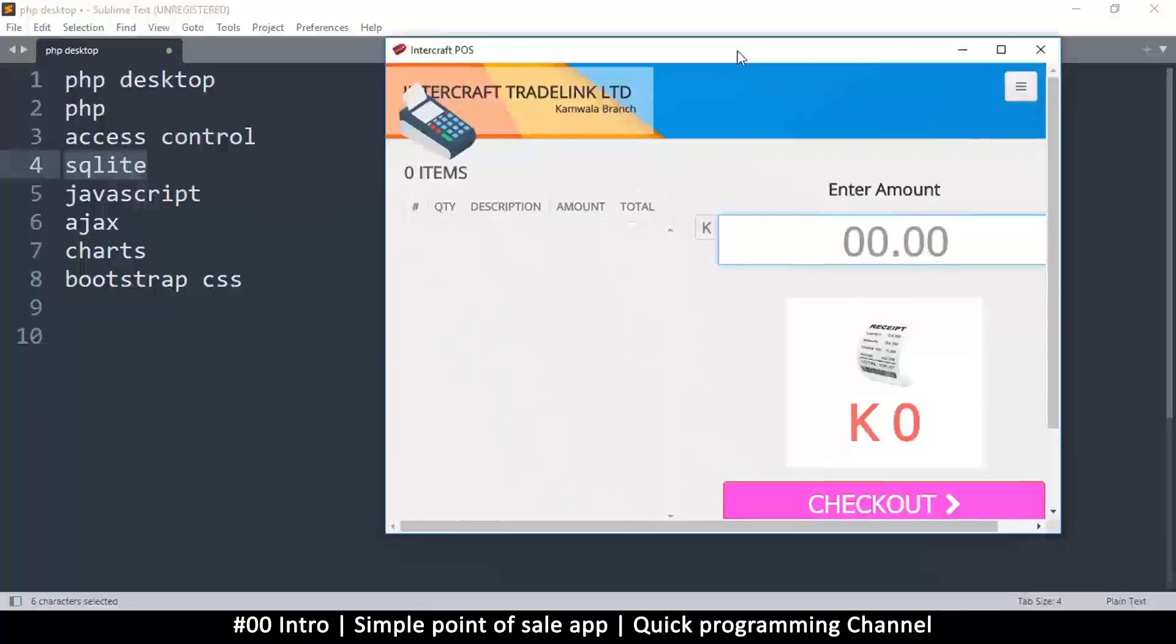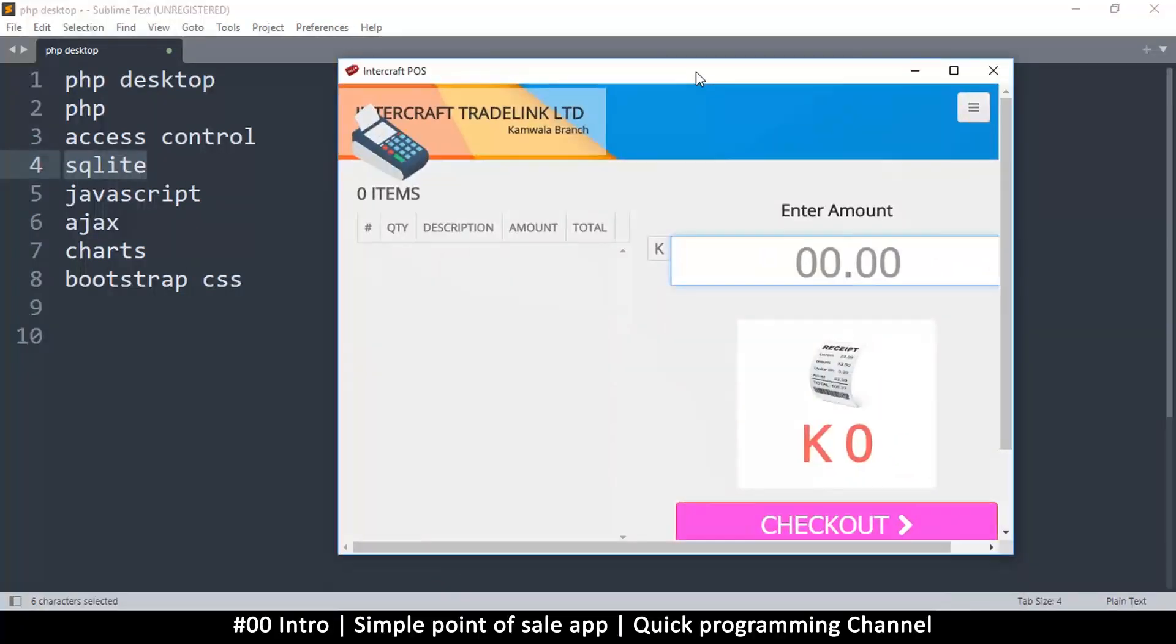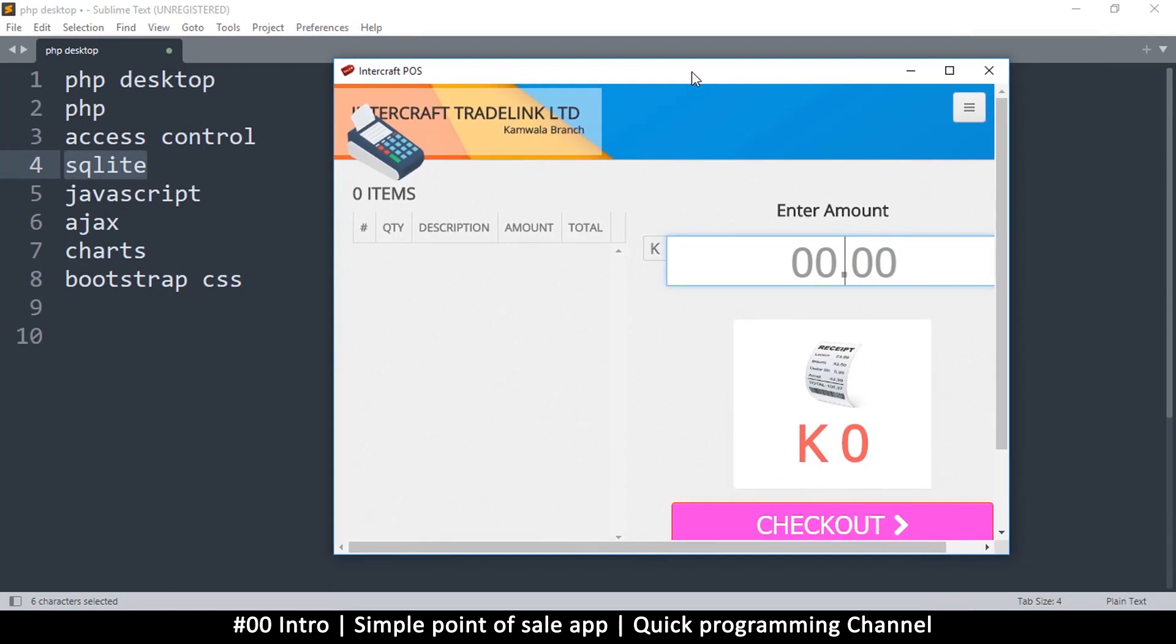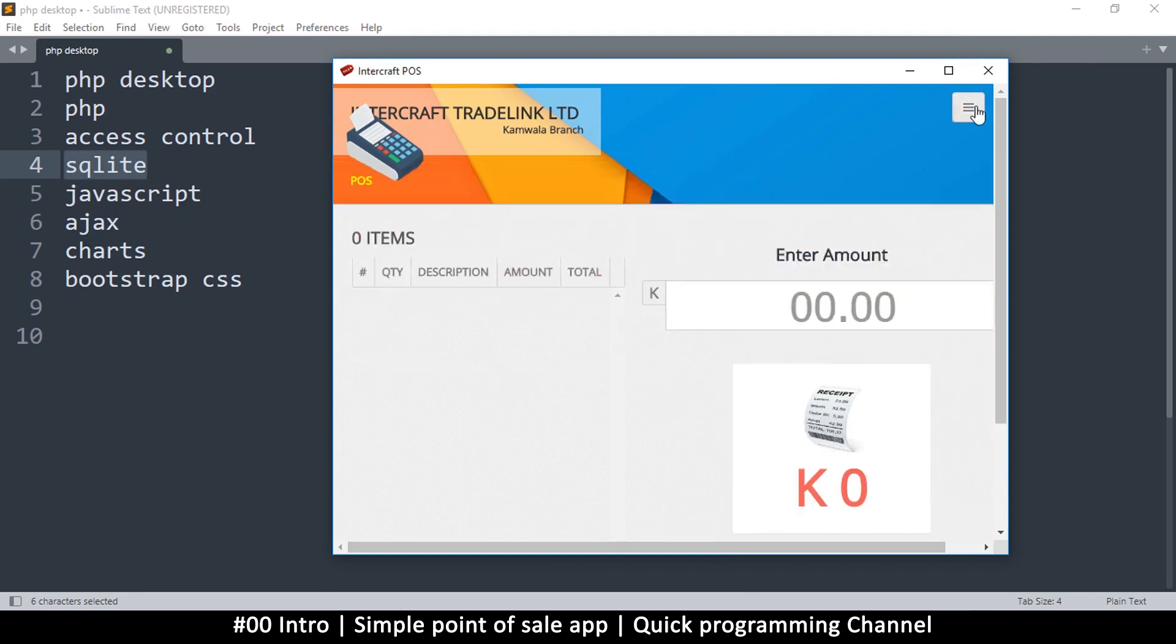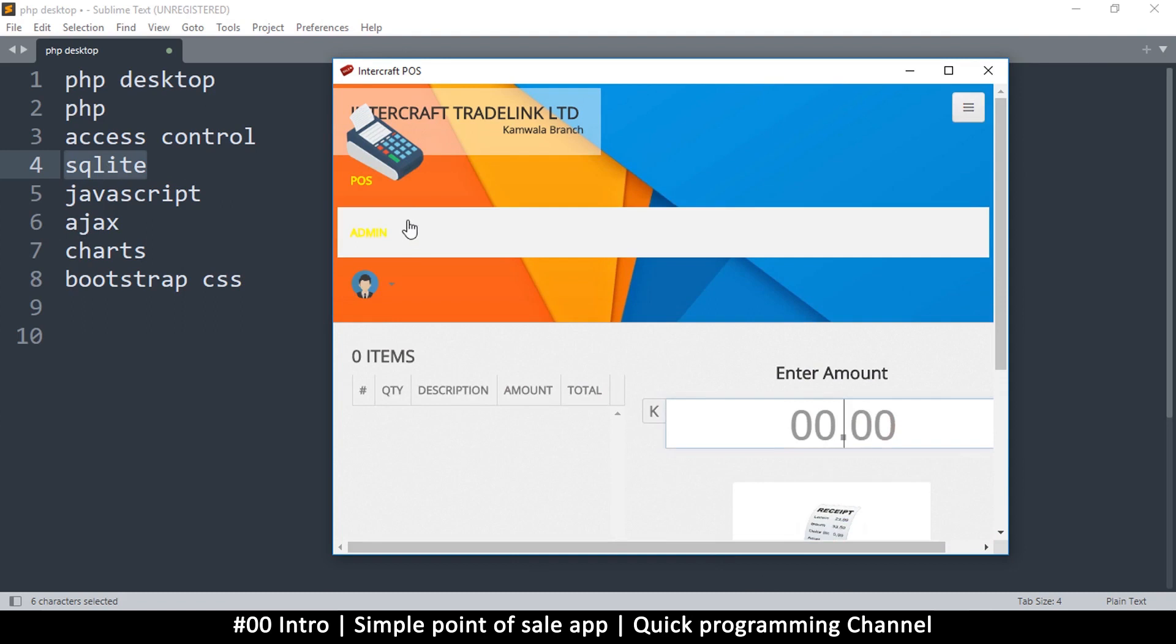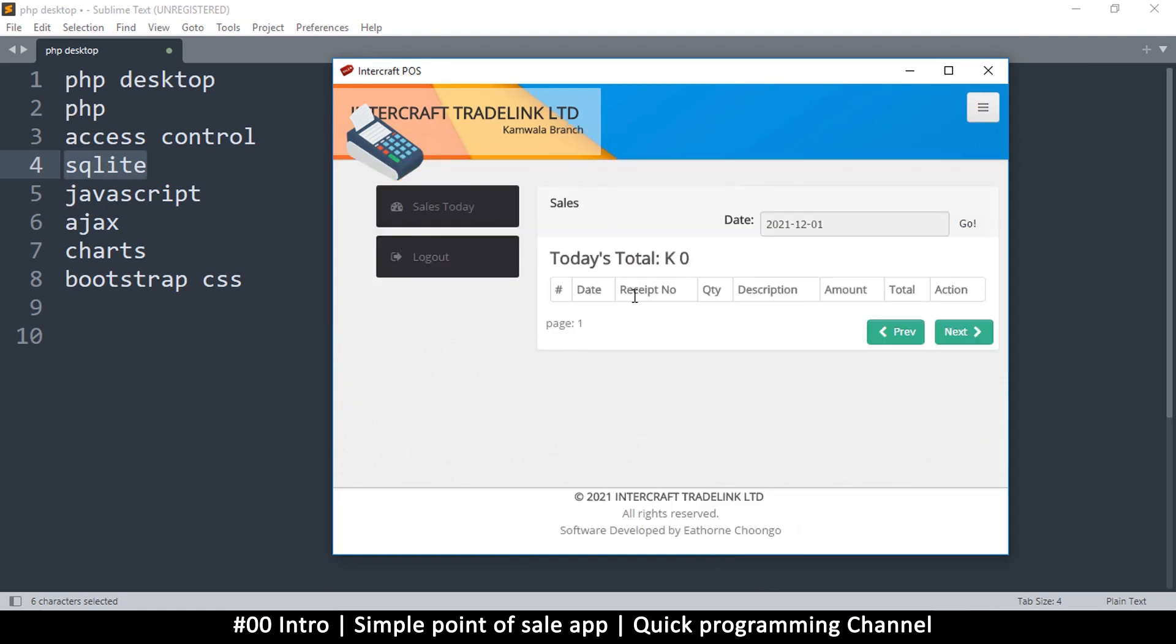And then you will also learn some JavaScript obviously, because this relies heavily on JavaScript and AJAX of course. Then we'll learn how to create charts, because I want us to create charts instead of just having these numbers here. We can have a chart that shows the progress over time, which I think will be more beneficial.